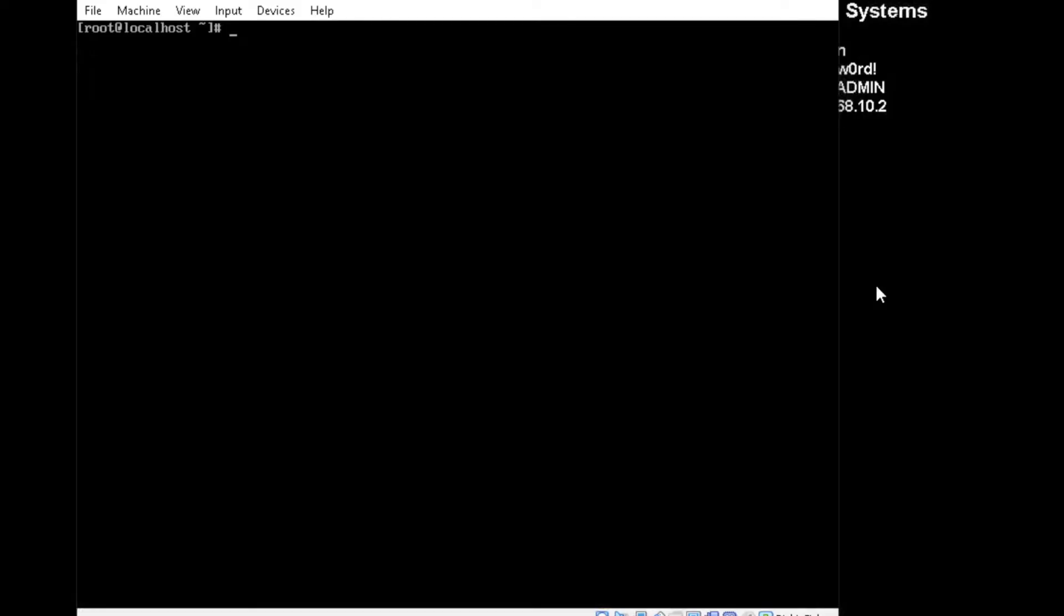Today I will be showing you how to set your IP address in CentOS. First, you need to see the interfaces that your IP address has. So do IP address show.